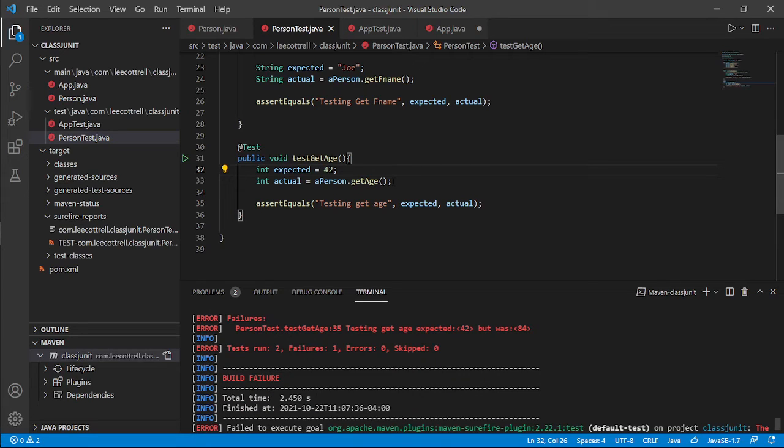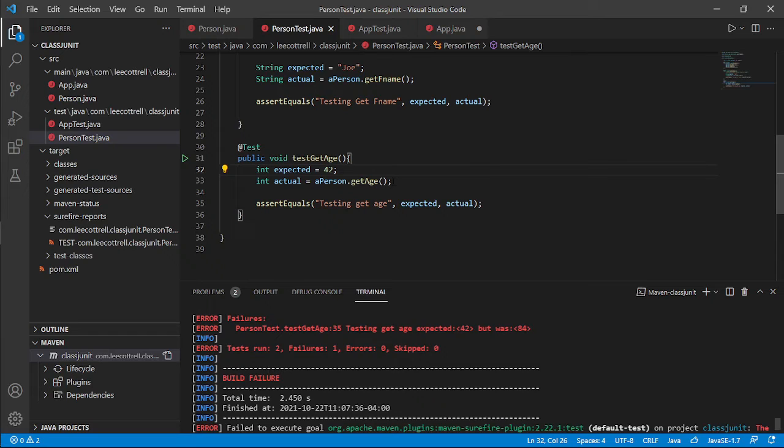Now in the workforce, you'll have one or two solutions here. Either A, you fix the problem. Sometimes quality assurance are required to fix it. Or B, you report the problem and let the original programmer fix it. Both are common. Now, if you're the original programmer and you're the tester, well, guess what? You're fixing it.